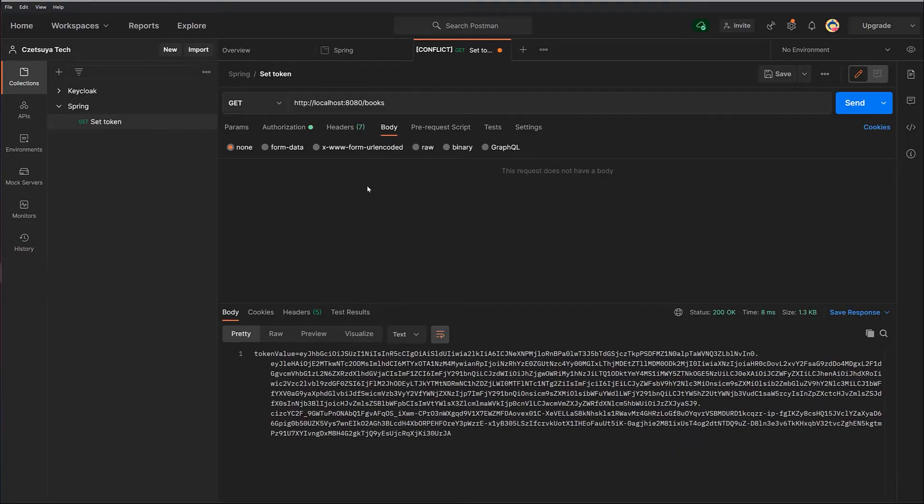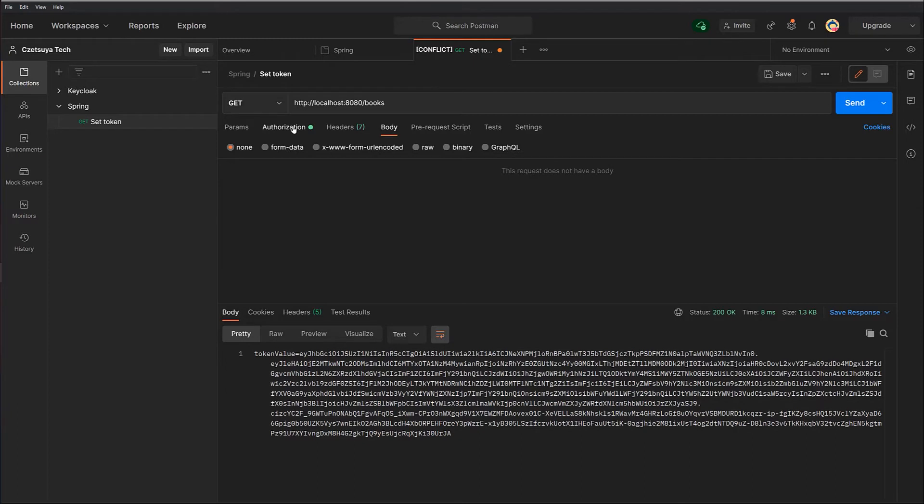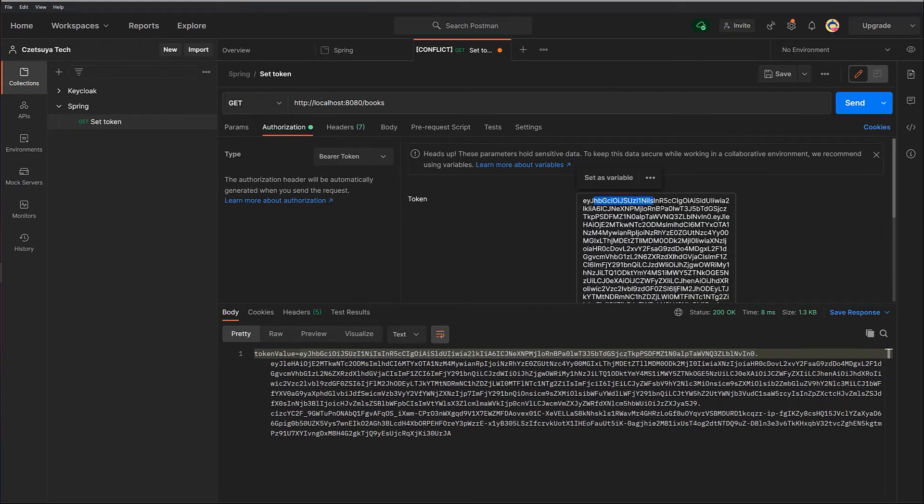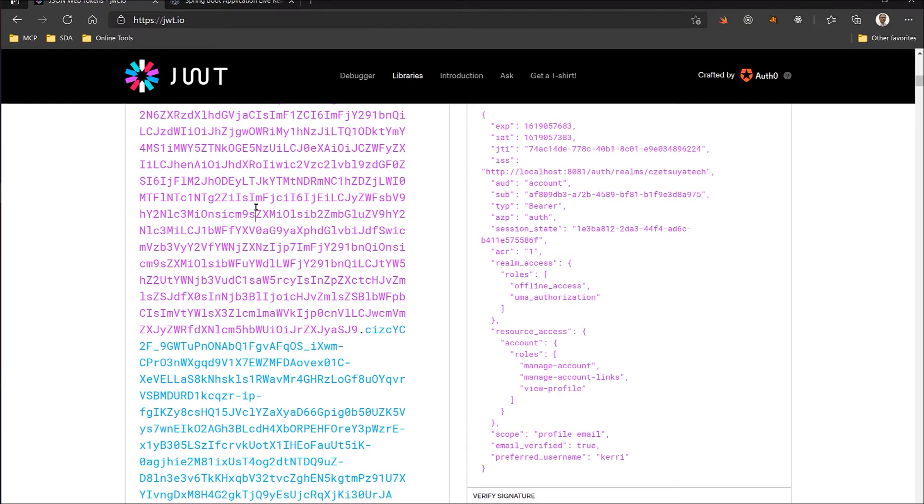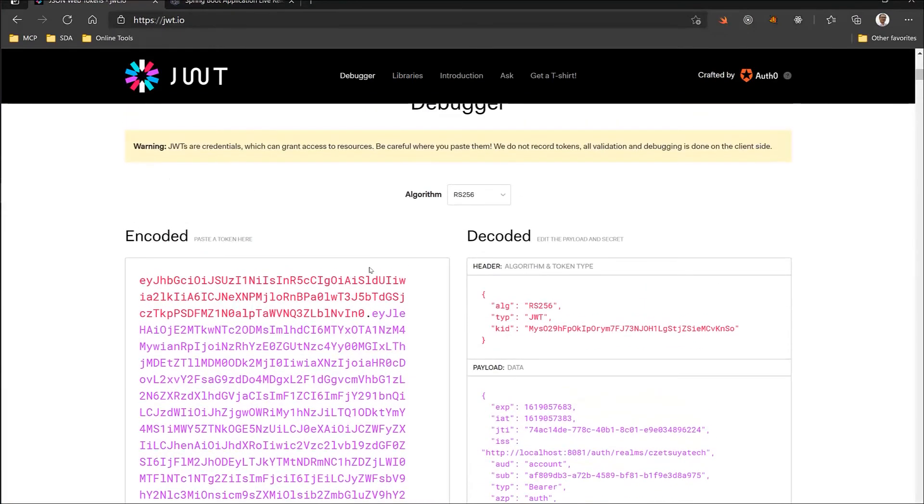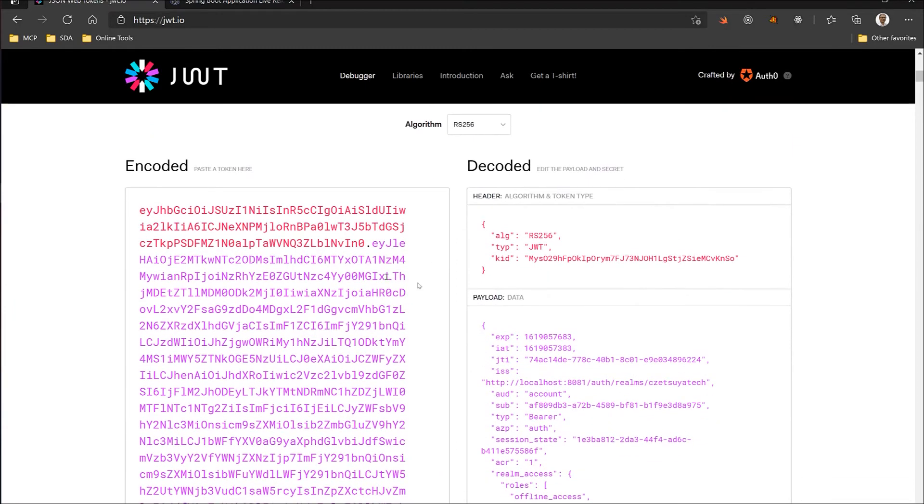In your HTTP GET request, what you need to set is the token under the authorization tab. Or you can set it to any string if you don't have a token. Here, I'm using this value which is actually a token I generated using Keycloak. And as I mentioned earlier, we can use JWT.io to decode its value like this.